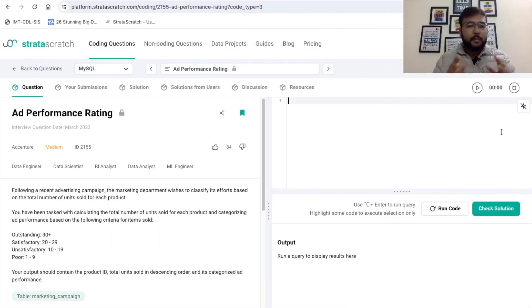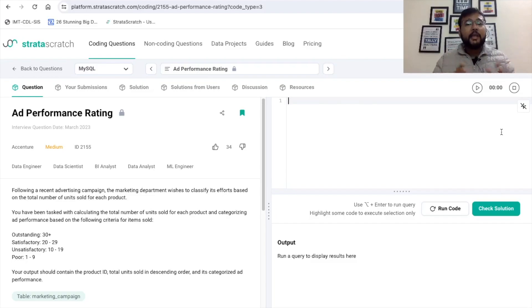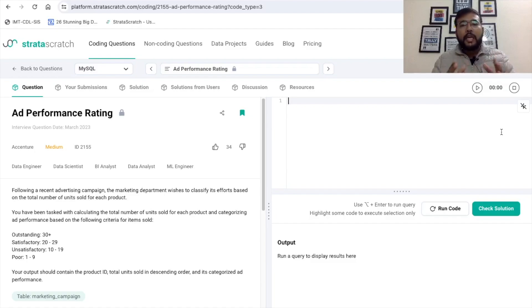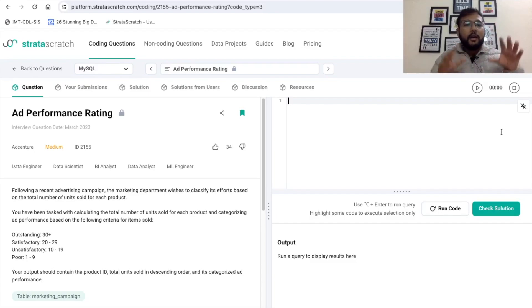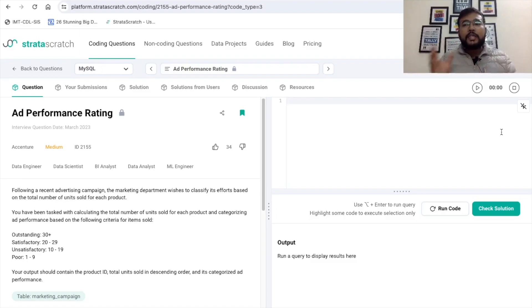Let's quickly understand this problem statement. The title of this problem is 'Ad Performance Rating,' and with the title it is clear that we are going to work with advertising campaign data. It is mentioned that following a recent advertising campaign, the marketing department wishes to classify its efforts based on the total number of units sold for each product. The company has run a marketing campaign and now they want to understand the sales performance across products.